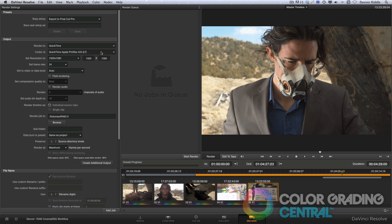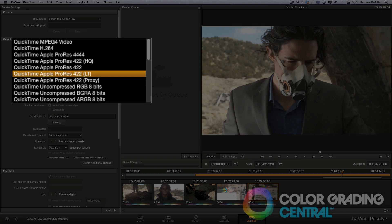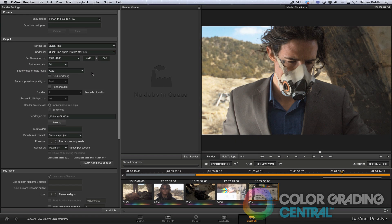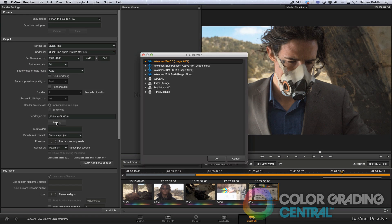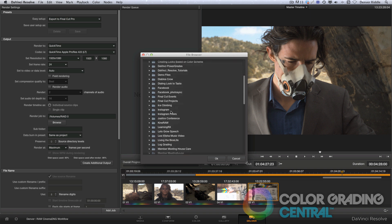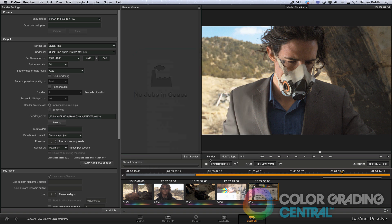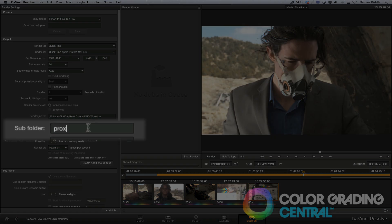Ok, now we'll choose our format and codec. I personally like to go with ProRes 422LT, but you can choose any format and codec that works for you. Now, I'll just need to choose a destination, click OK, and I want these to be added to their own separate folder, so I'll create a folder called ProXies by typing it in in the subfolder field.